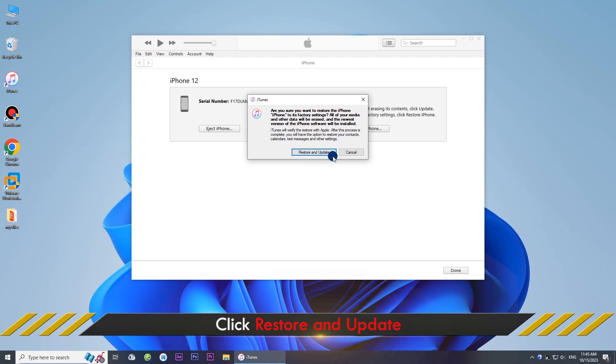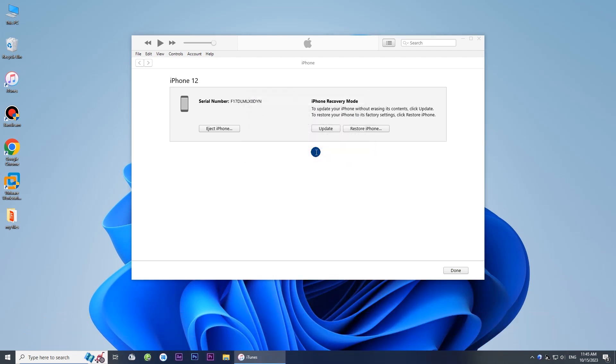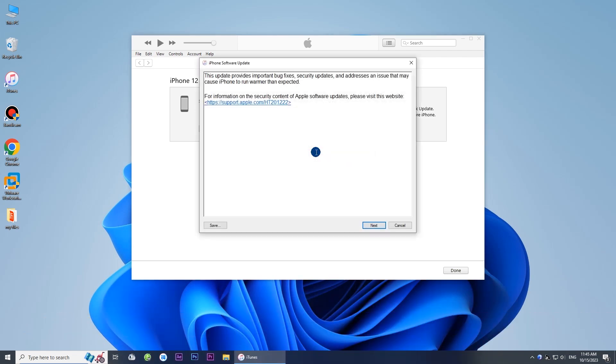Click Restore and Update. Confirm that you want to proceed.